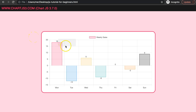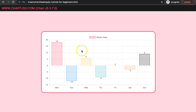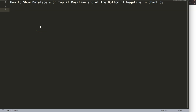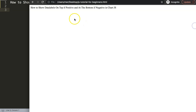In this video we're going to start to display the data labels based on the value. If it's a positive value it will be shown at the very top, and if it's a negative value it will be shown at the very bottom of the bar. If it's zero, which is considered a positive value, it's at the top as well. Let's explore how to do this.